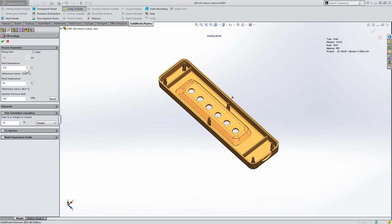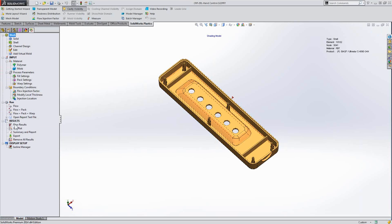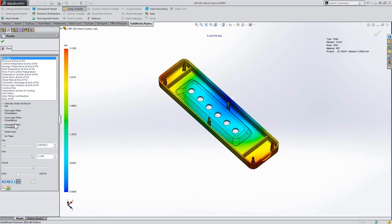Now, again, I can modify this from here to really control that fiber percentage if I need to, to really understand what's going to happen when we run this analysis and help predict that product quality.